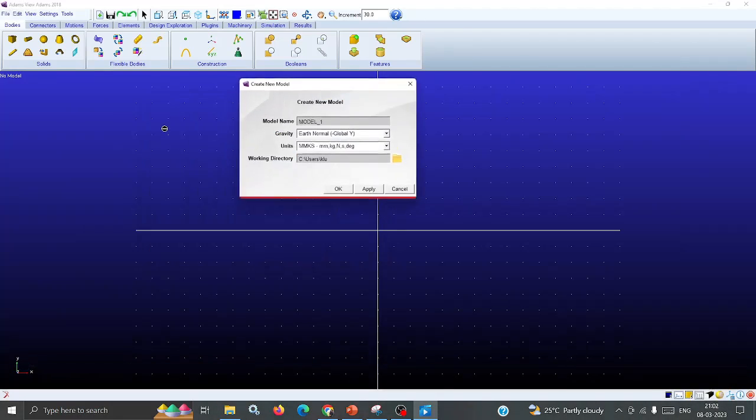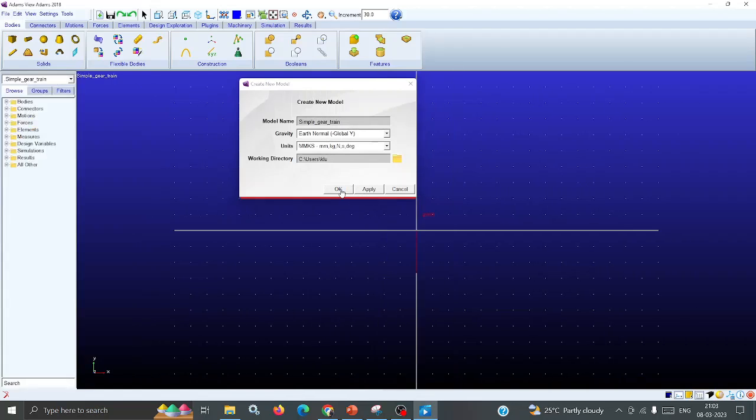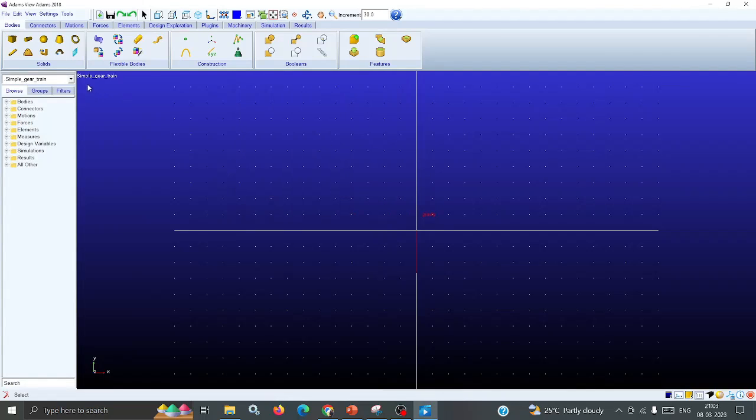In this video, I am going to explain the simple gear train and how to draw it in ADAMS. After selecting that, write the model name as simple_gear_train - spaces are not allowed in the ADAMS software. Then click Apply, then click OK. Now you can see that the simple gear train name is displayed on the screen.